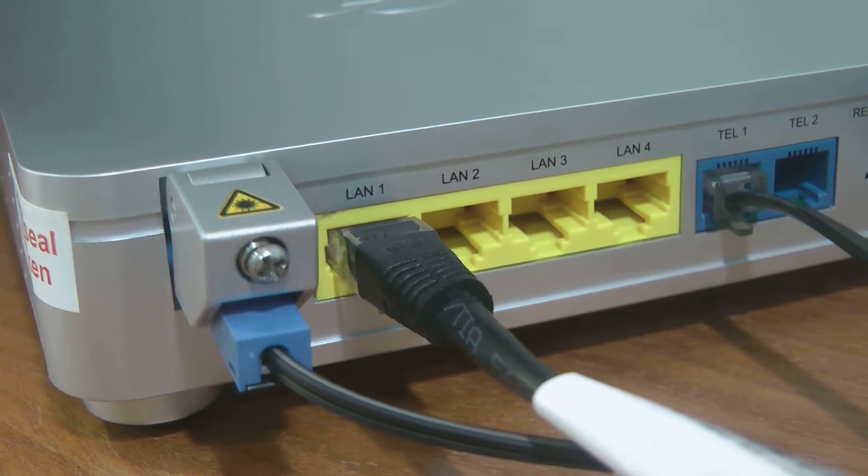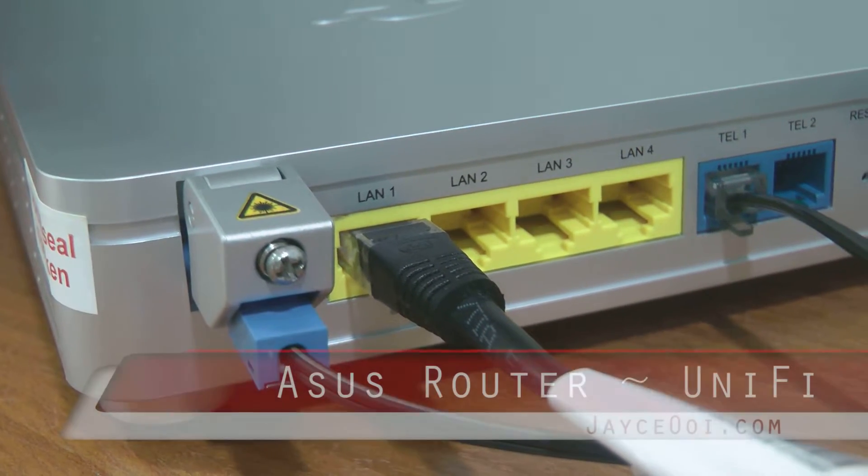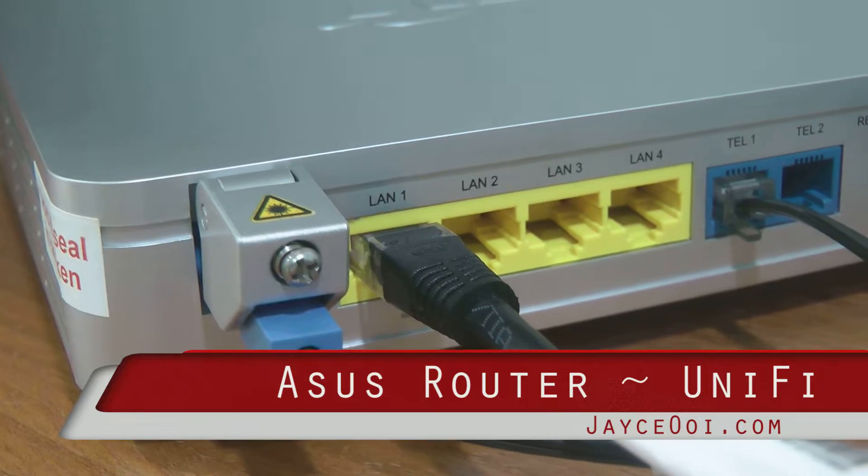How to set up UniFi on ASUS router? Simple as A-B-C.